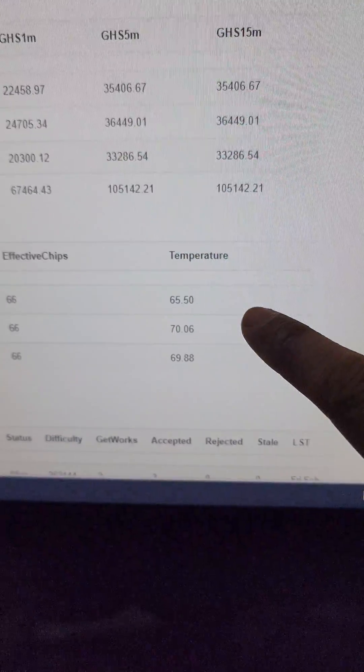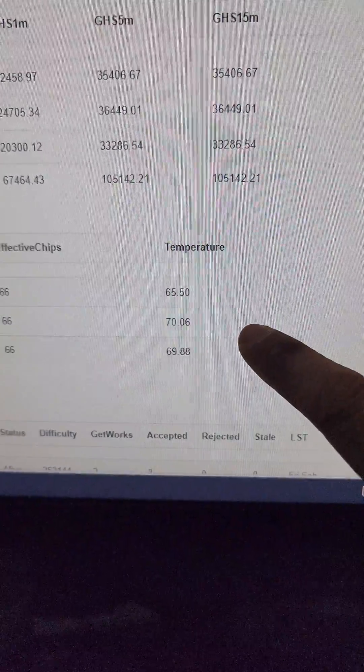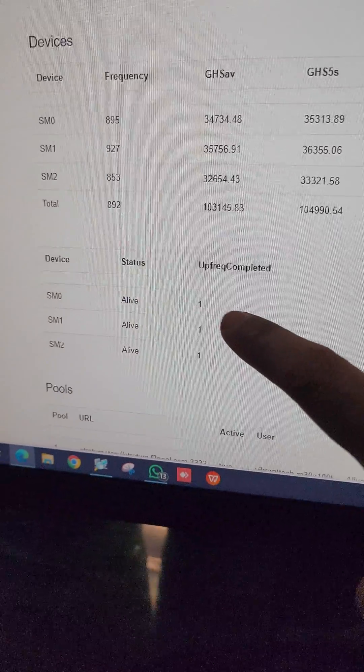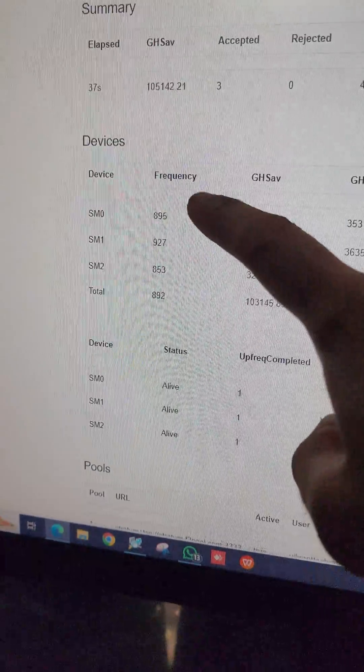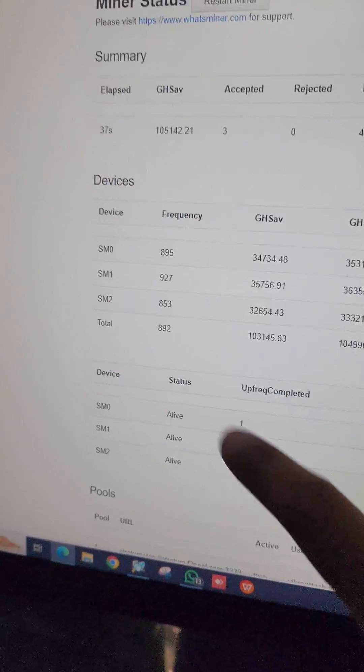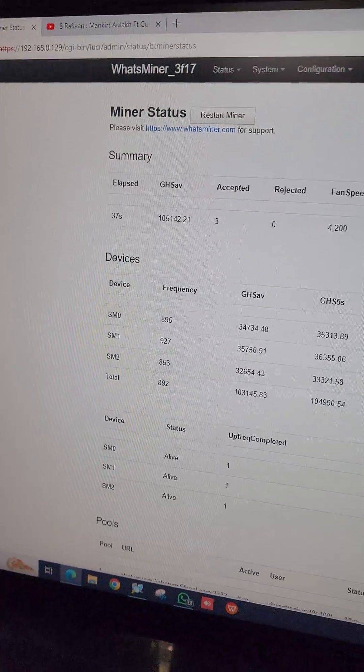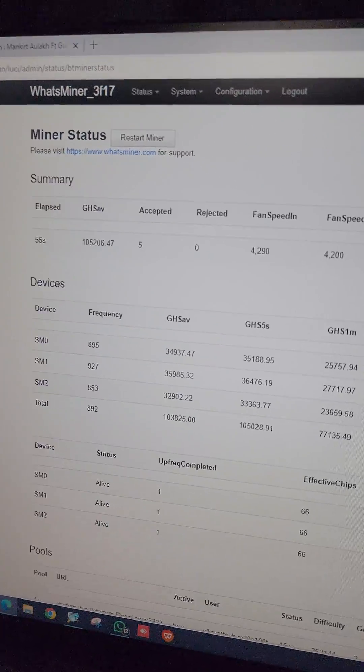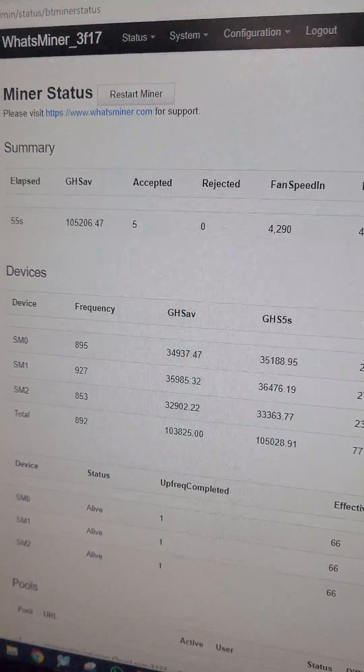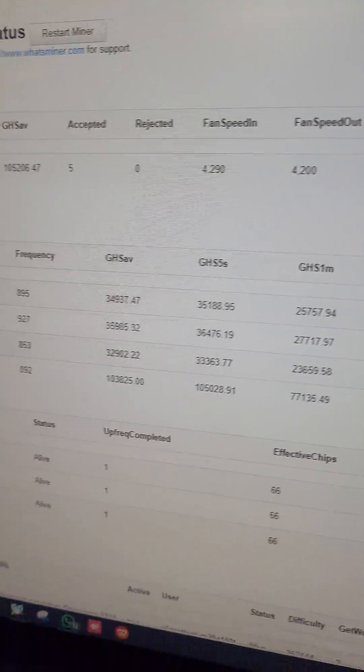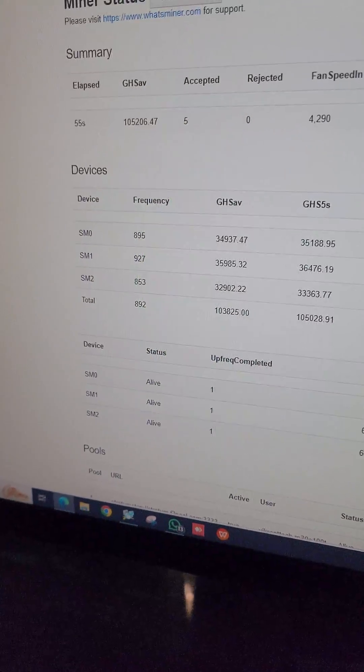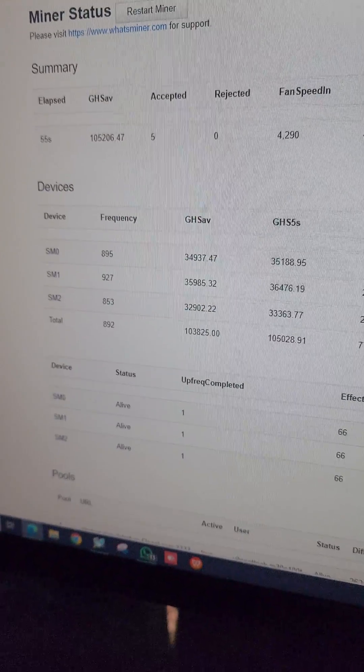The temperature of the miner is normal: 65, 70, 69. The frequency is automatically adjusted by the control board of the machine and we are getting 105 Terash on 3676 Watt. So this is the data we have for you.